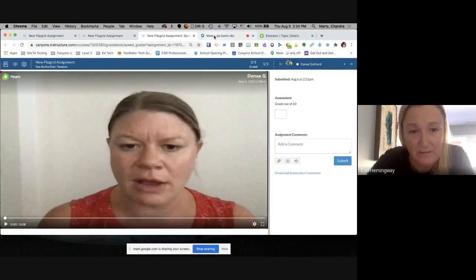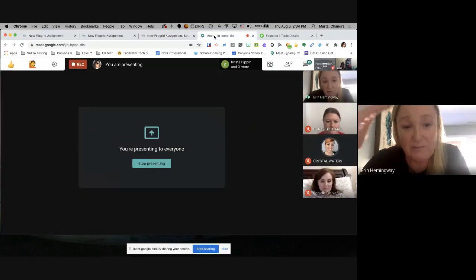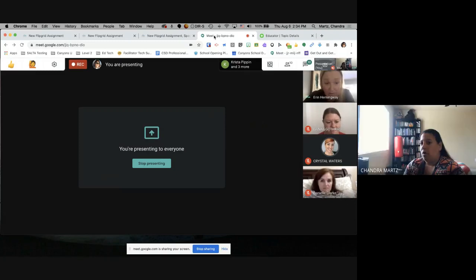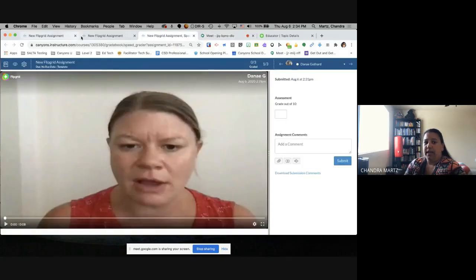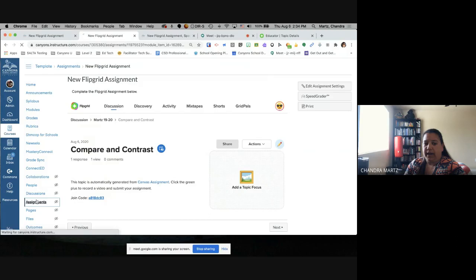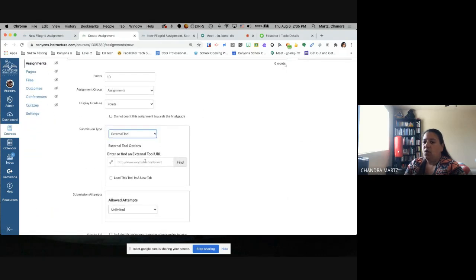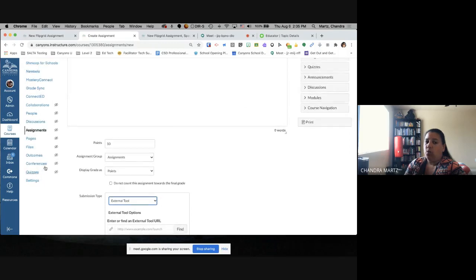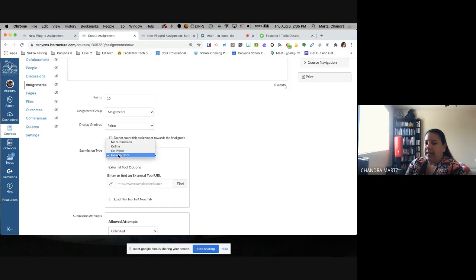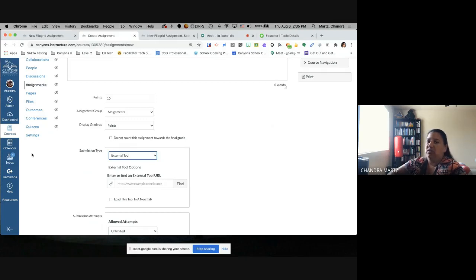To clarify on the navigation question: on some occasions when creating a new assignment and going to External Tool, Flipgrid didn't appear in the list. The workaround was to temporarily move it into the navigation bar, which made it work. After getting it to show up in the external tool list, you can then take it back out of the navigation bar. But if you can already find it in the External Tool finder, you don't even need to worry about moving it into navigation at all — it was just a troubleshooting step.